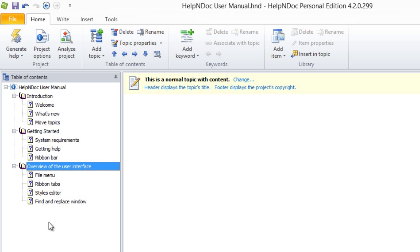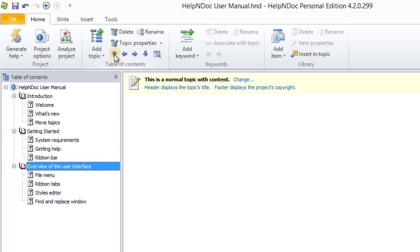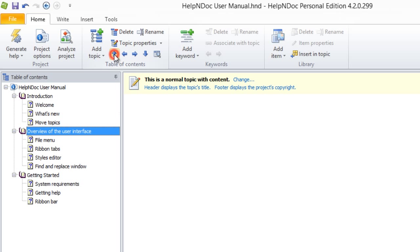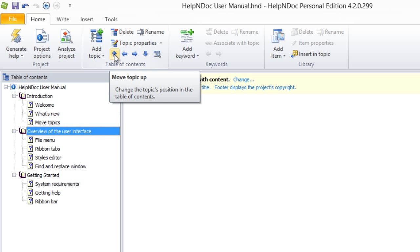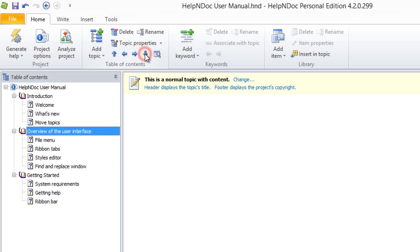Now, click on the arrows in the table of contents section of the Home ribbon tab to move the topic. When you use the up and down arrows, the topic moves up or down in the hierarchy of your table of contents.